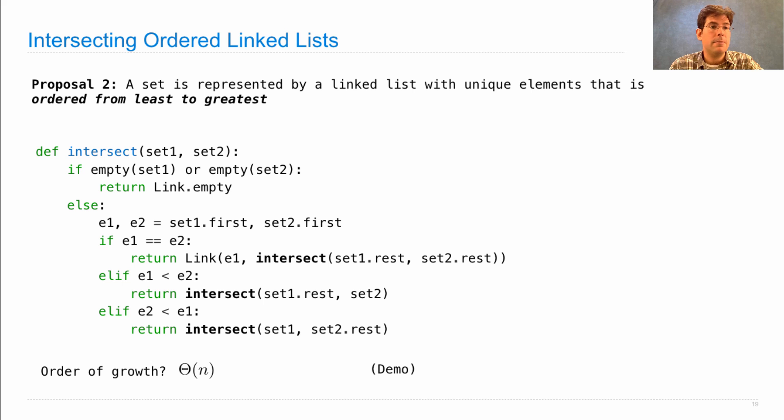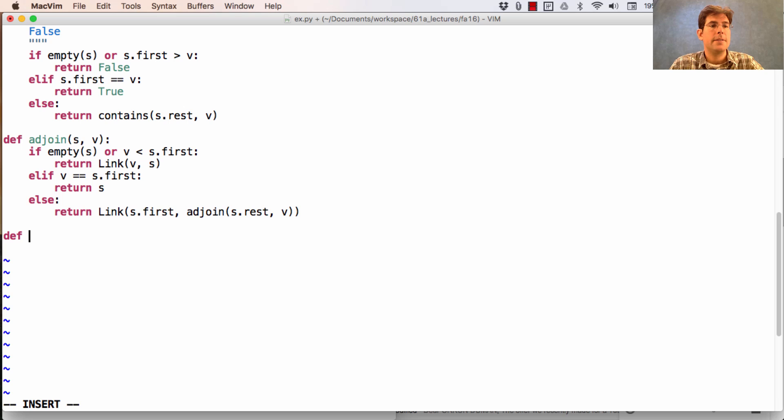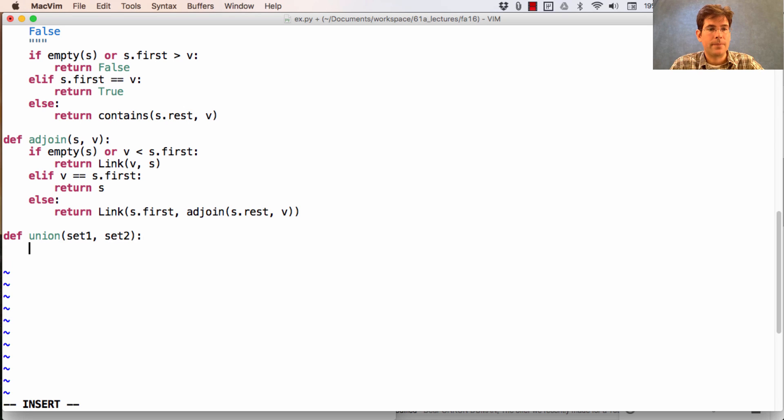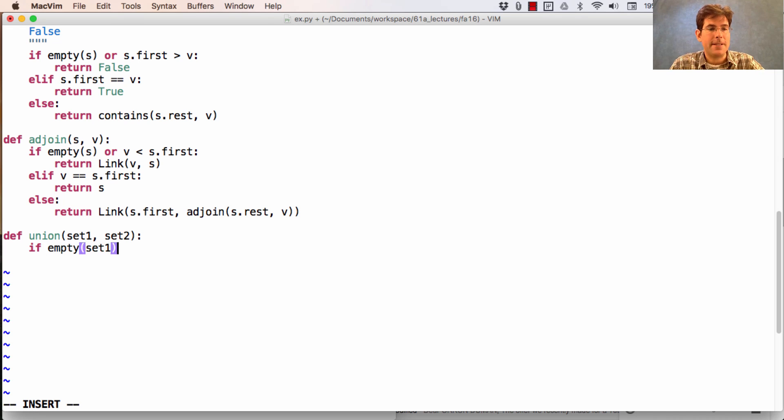We can even define union in a similar way. So to define the union between set one and set two, we'll first declare some base cases. If it's the case that set one is empty, then set two is the union of the elements in set one and set two.